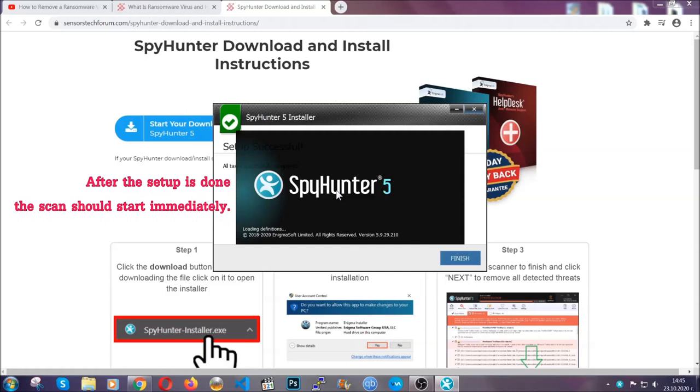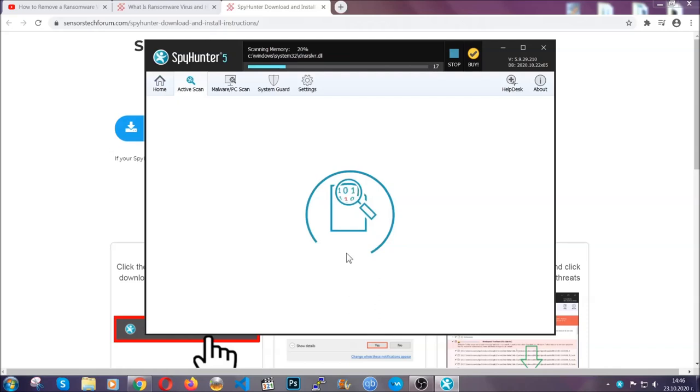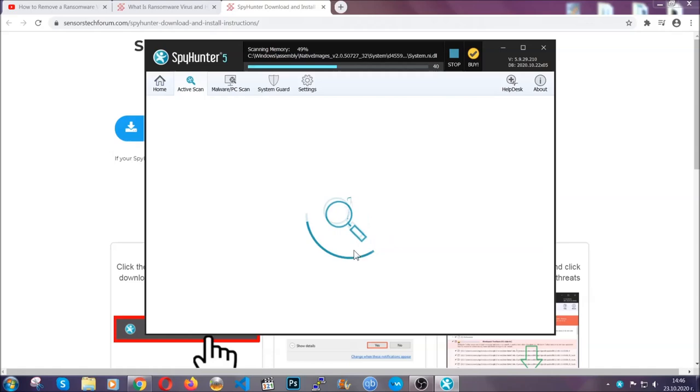When the install is finished, the scan should start immediately. All you have to do is click on finish and wait for the scan to complete.